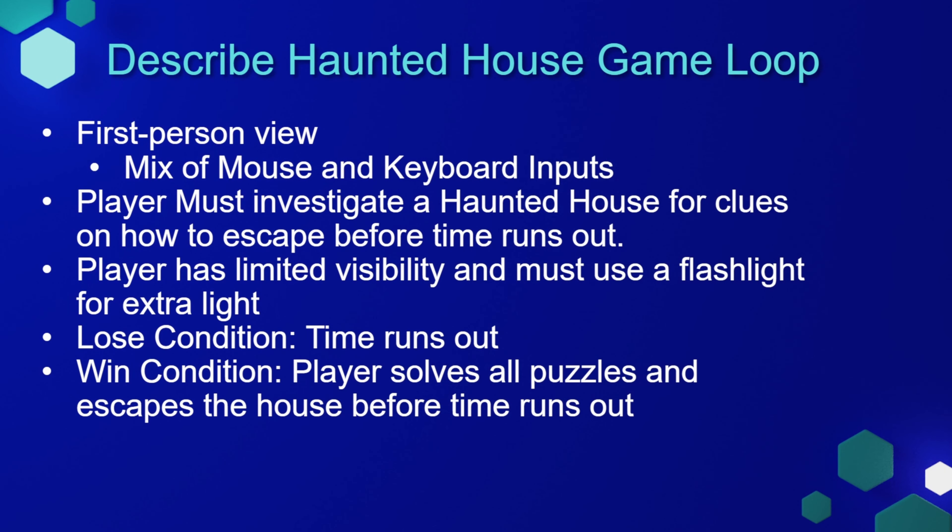Haunted House is going to be a first person view project. This will be our first project that mixes the use of the mouse and the keyboard inputs in one controller.